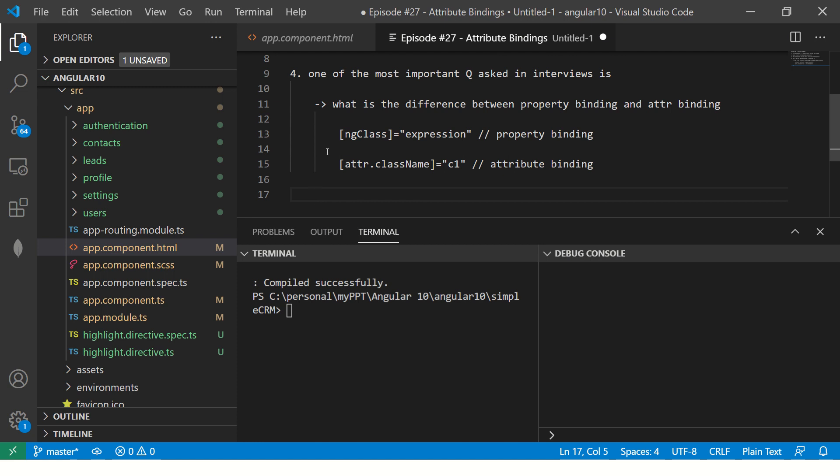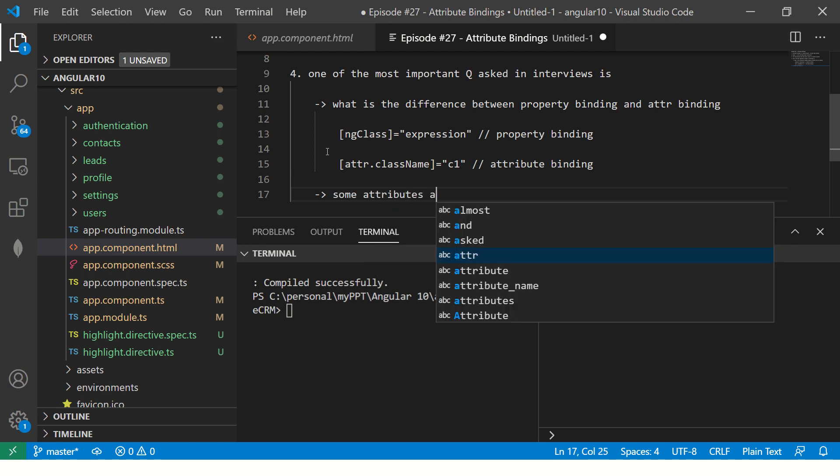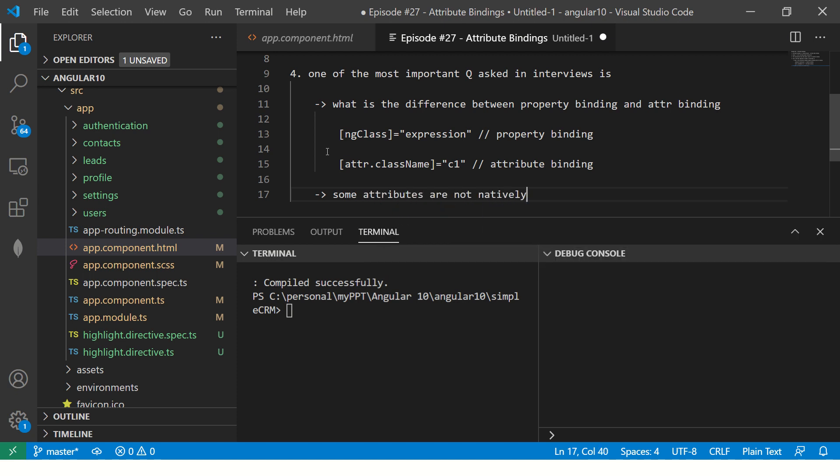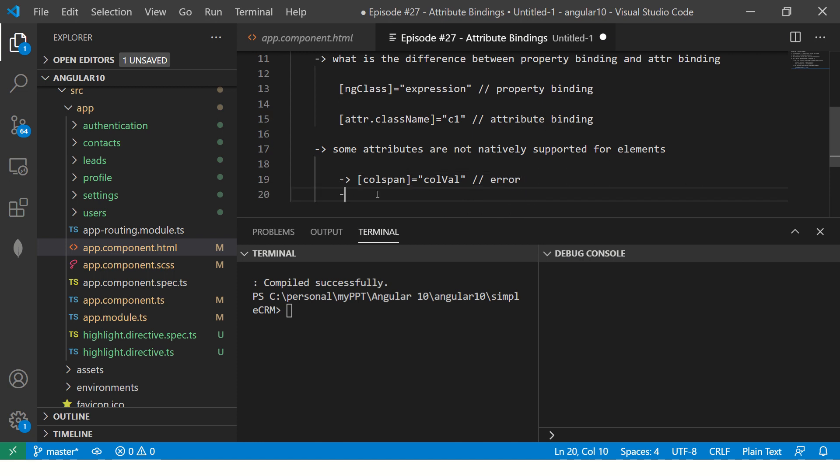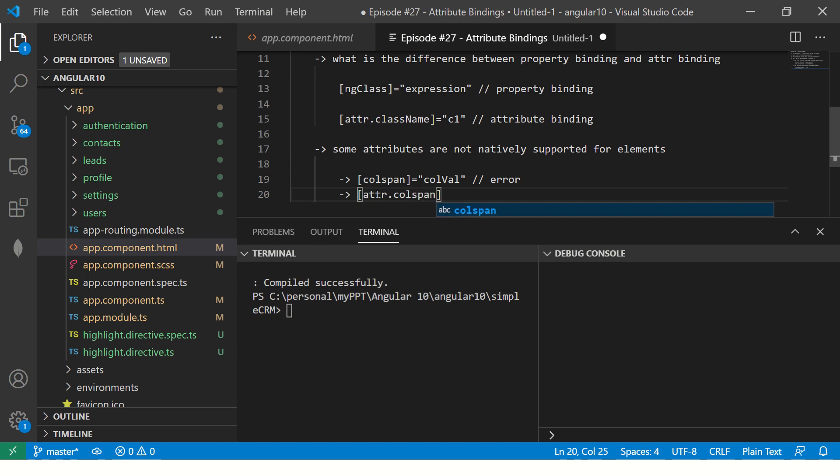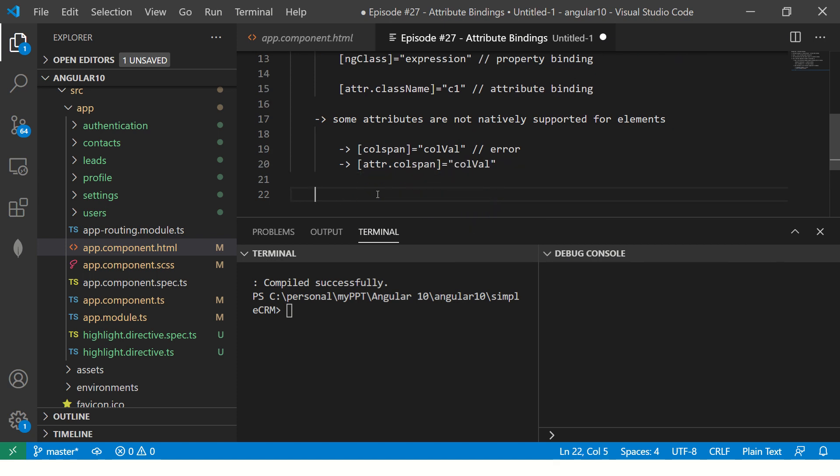Now, why is this used? Because some properties, some attributes are not natively supported for elements. One of the classic examples that you will find is colspan. For the table, we give colspan. Now, this is not natively supported. So if you try and put it inside square bracket like this and say some column value, it will give you error. But this has to be addressed only with attribute.